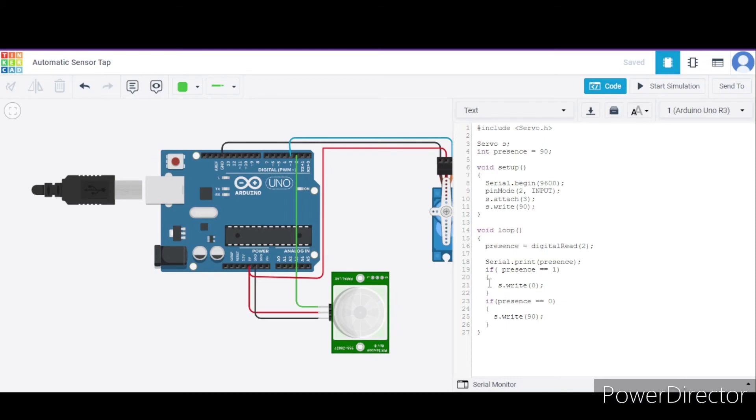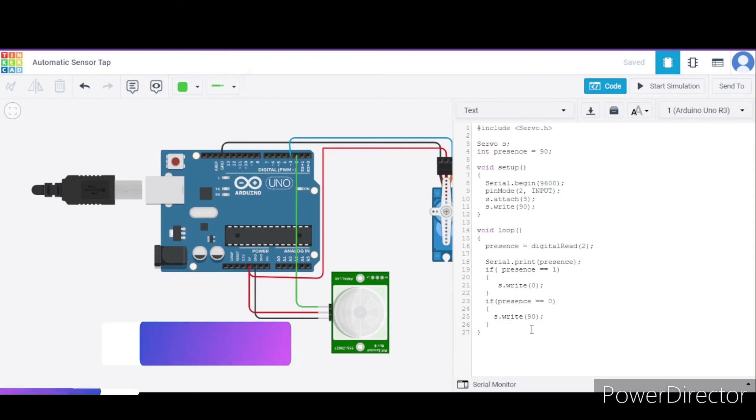And we are using this if statement to change the direction of the servo. If the presence value is one, the direction will be at zero degrees, meaning the tap will be at open position. Otherwise, it will be at closed position.